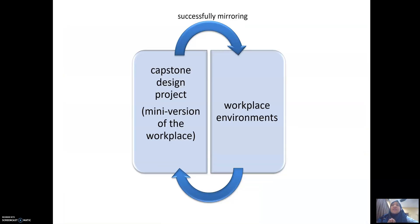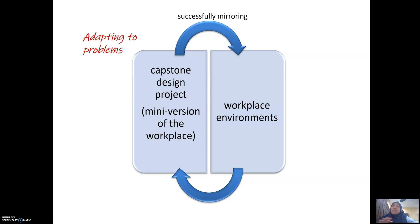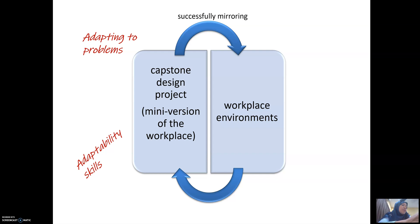The idea of having a capstone design project is that it is basically a mini version of the workplace. This mini version of the workplace is something like a reality assignment. It has been proven that the capstone design project can successfully mirror workplace environments. By having the capstone design project, it actually exposes students and practices them to adapt to problems, and students may also develop adaptability skills.